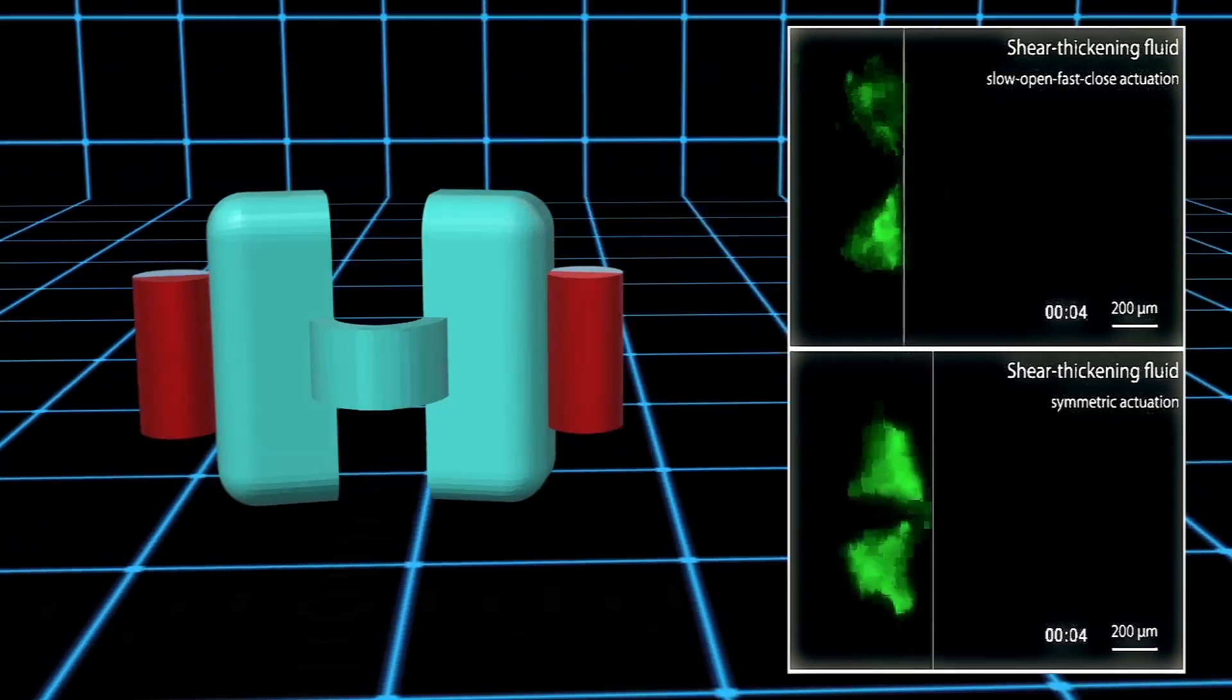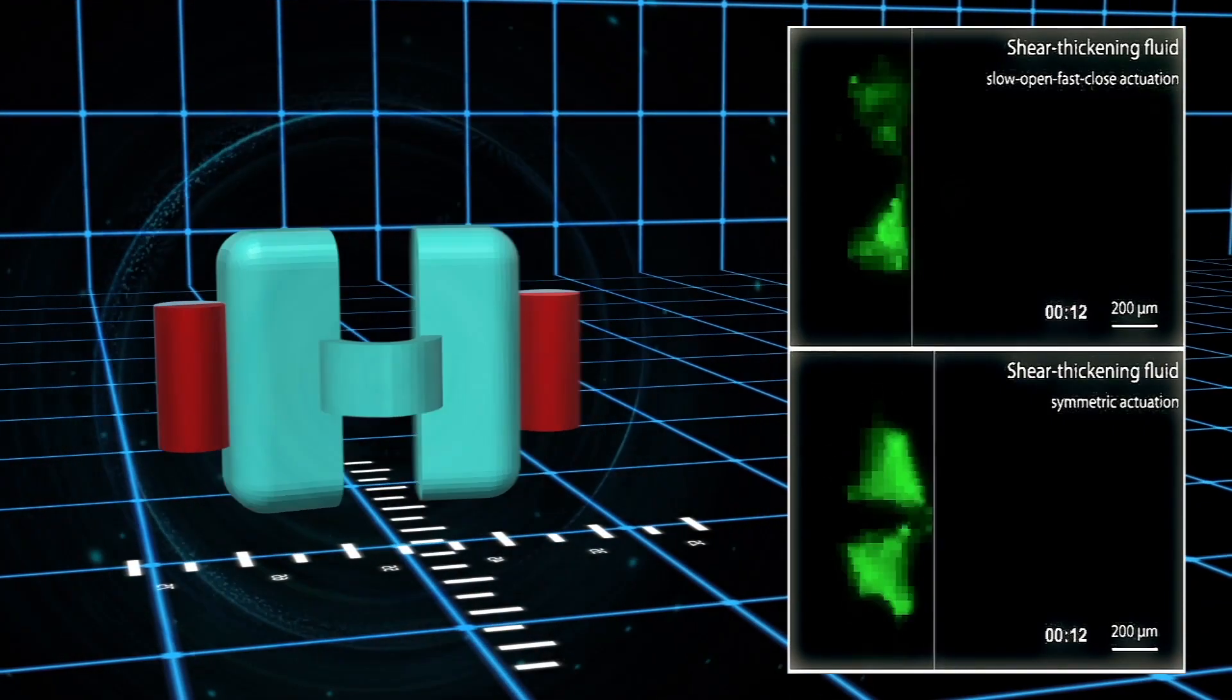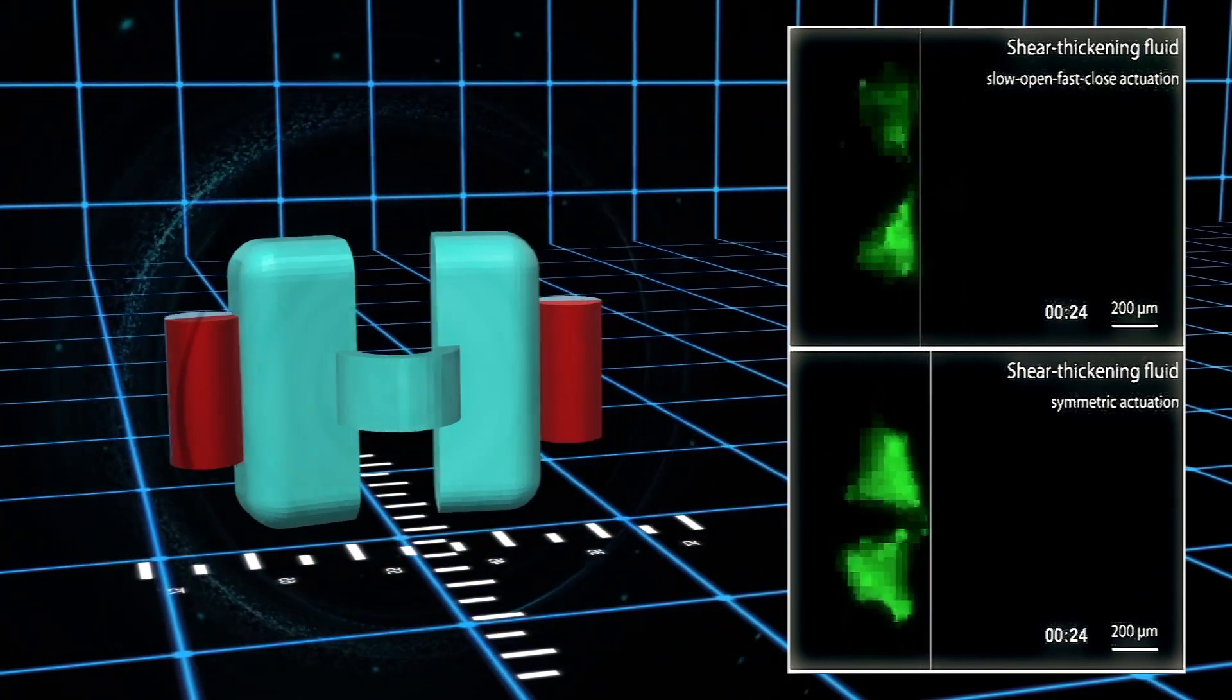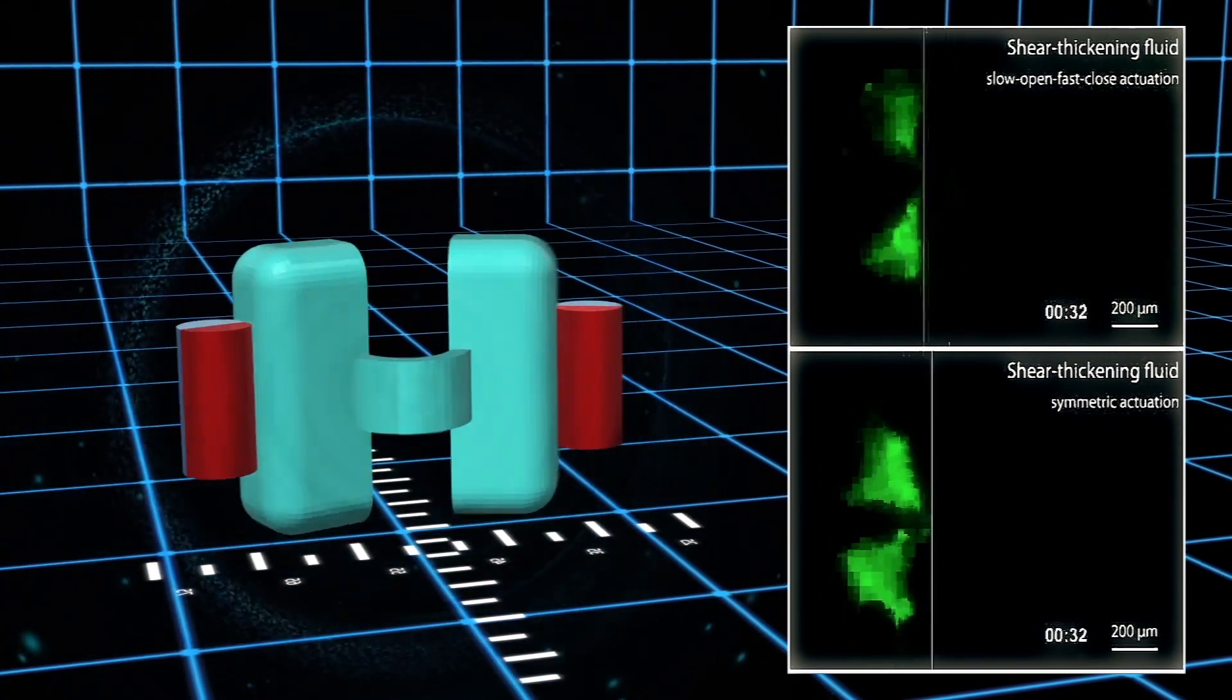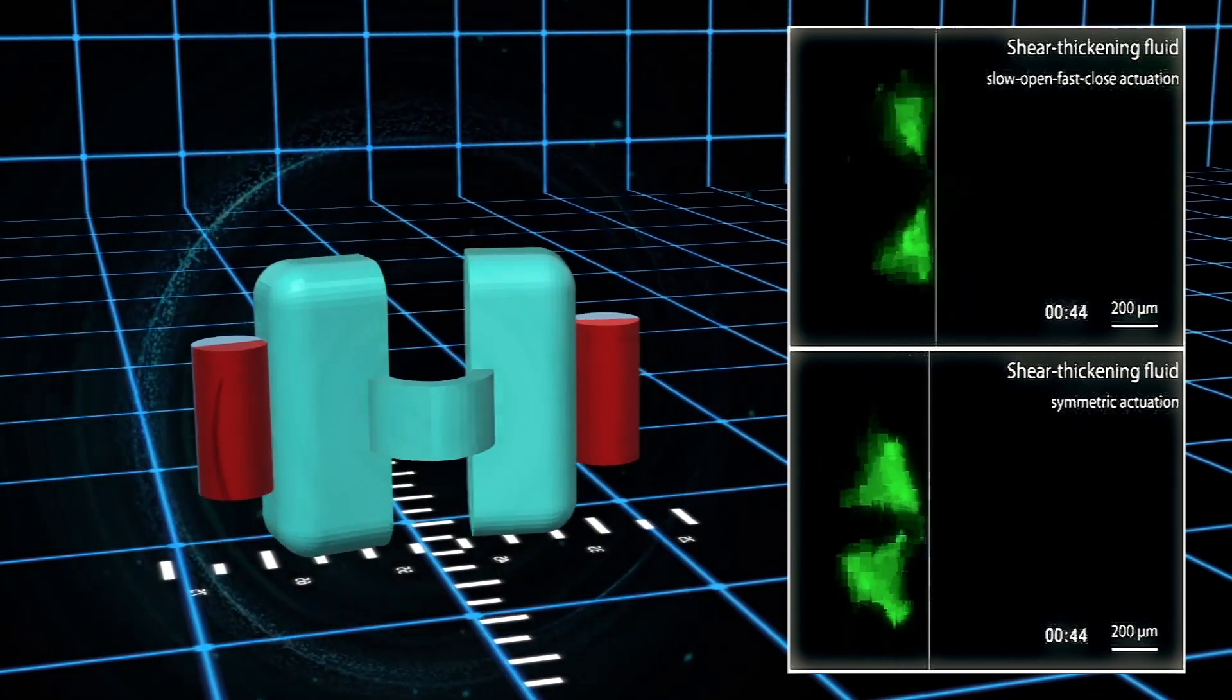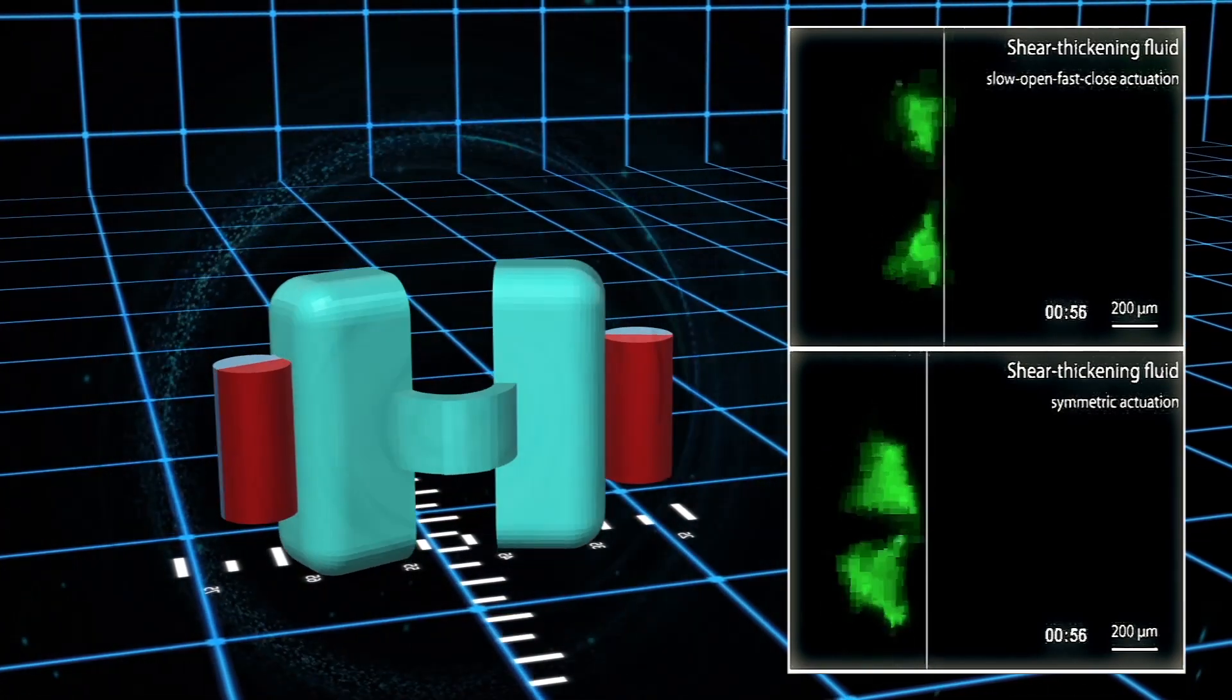During the opening phase, which is slow, we have relatively low viscosity on both sides. High shear rates or high speeds result in higher viscosities. During the rapid closing phase, the scallop moves forward, and then during the slow opening phase, it moves backwards again.